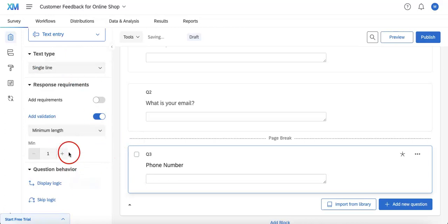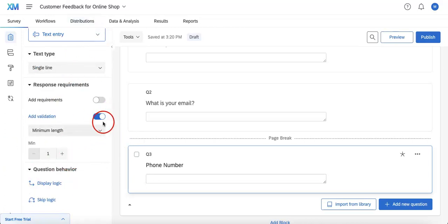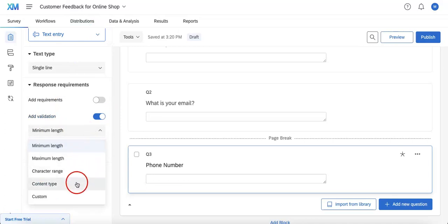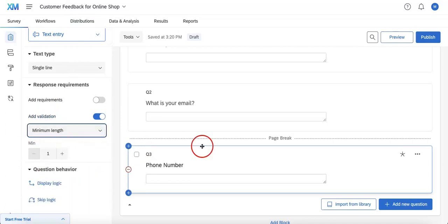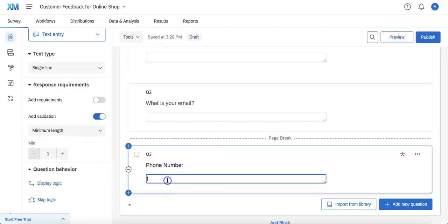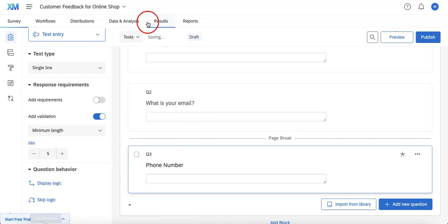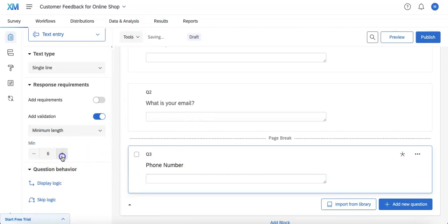From here you will have the option of requiring a minimum length, a character range, content type, or custom built, which refers to a specific answer. For example, if I select minimum length, I could only allow answers with five or more characters, eight or more characters, however high I might go.